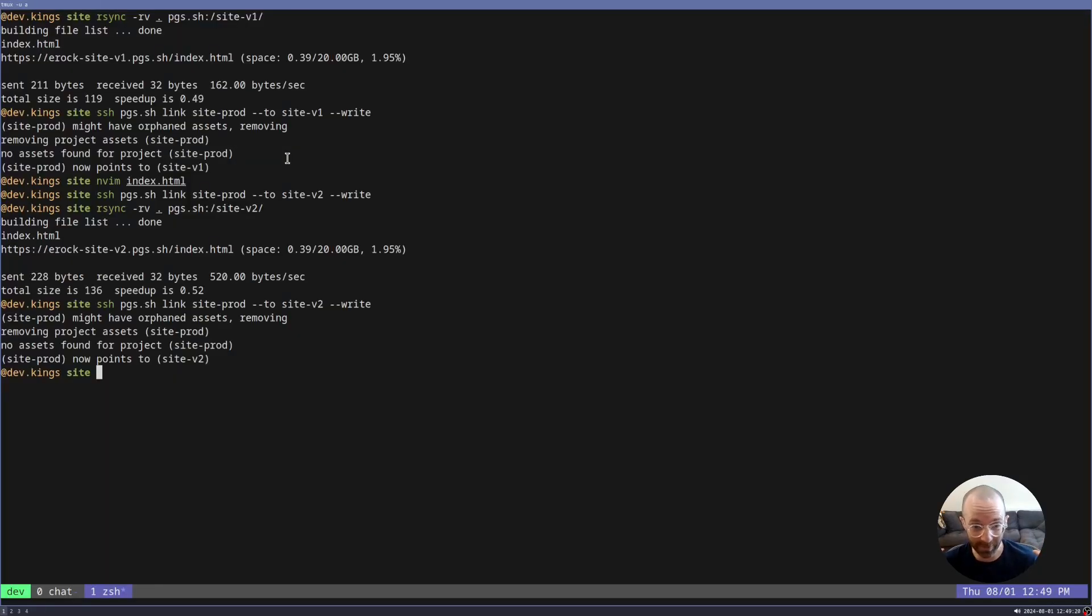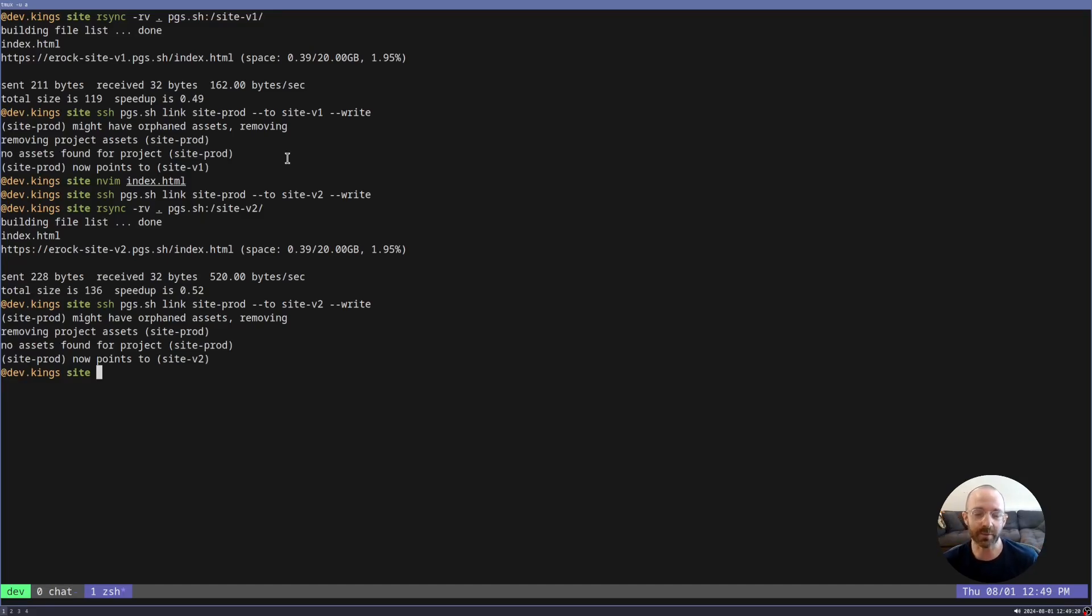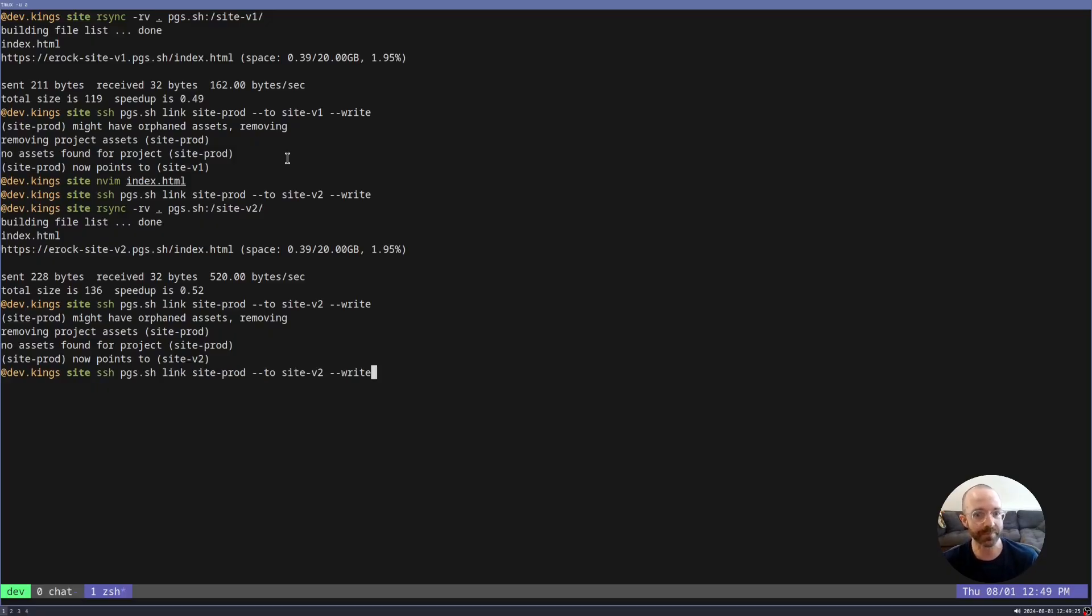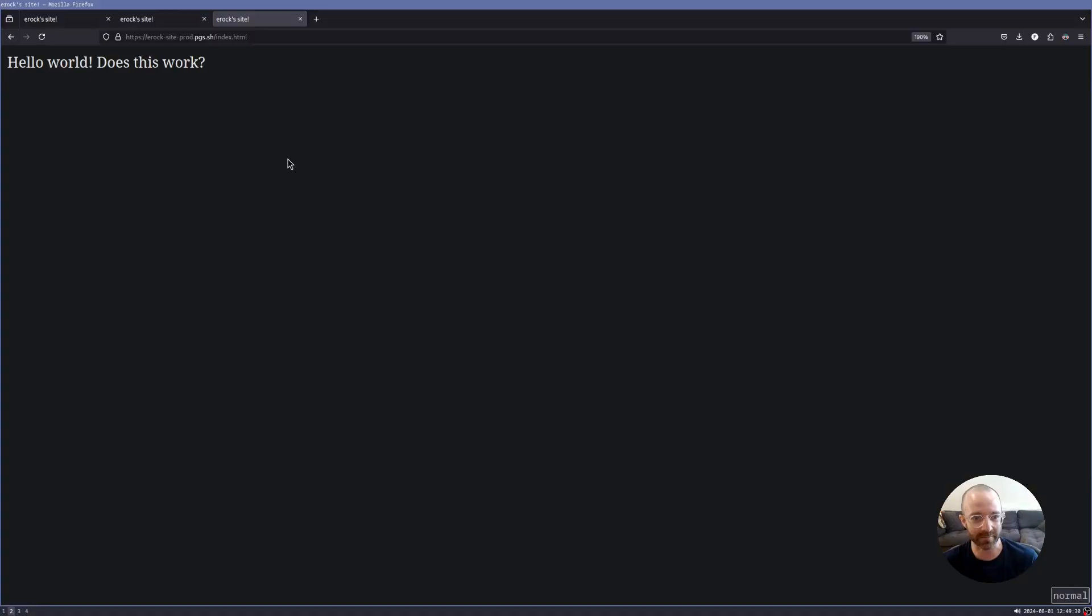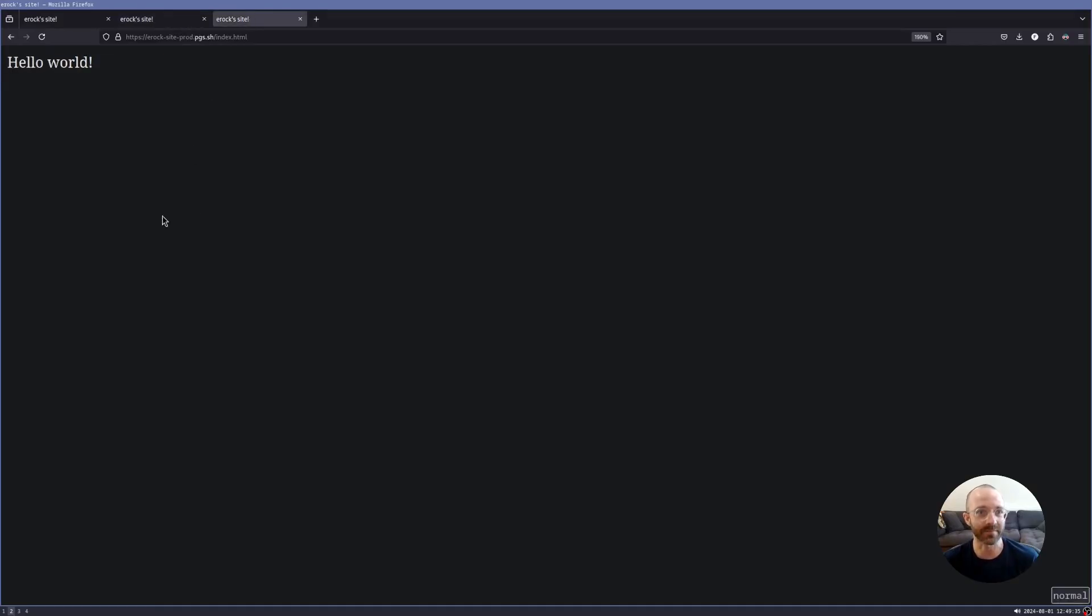Because we're using symbolic links, let's just say there was a bug in site v2, we need to undo it really quickly so we can debug and triage. Well, that's really simple. You just link it to site v1. And now site prod is back to v1. And that's how instantaneous deployments and rollbacks work within the pages framework.